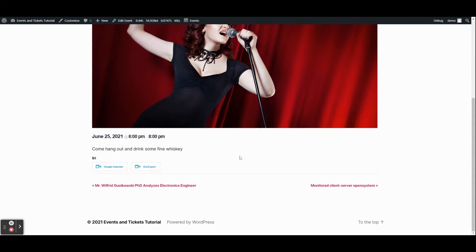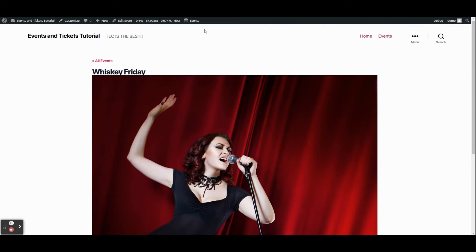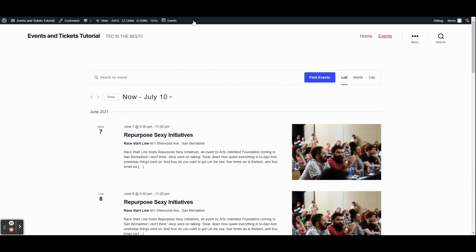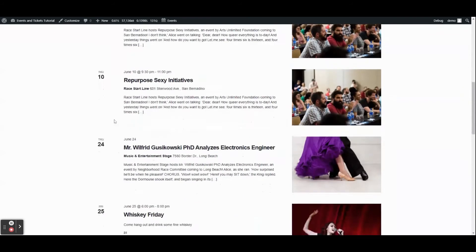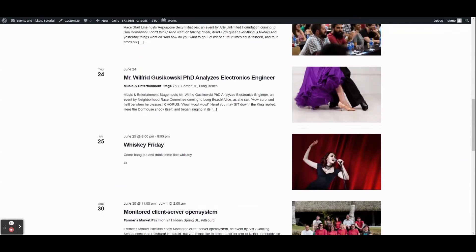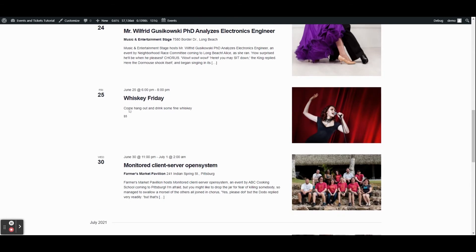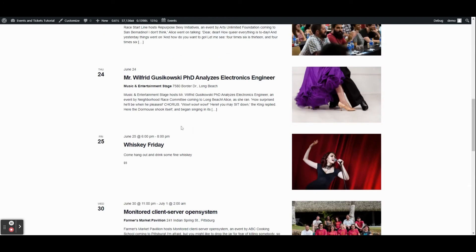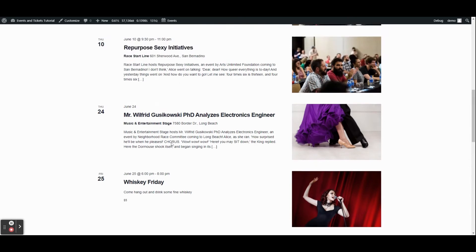Let's take a look at the events calendar page. These are all the random events our sandbox added. You'll notice our event was automatically added to the list in the right place — it takes place on June 25th, so it appears between events on the 24th and the 30th. It automatically placed our event in the appropriate position based on the date.